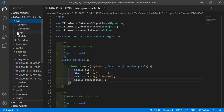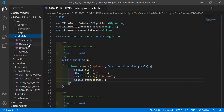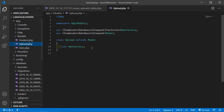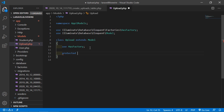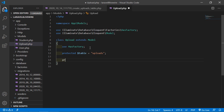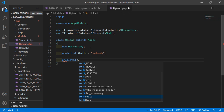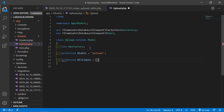Open the Upload model — go inside the app directory, then Models, and open Upload.php. Inside this model file, let's add the table name: protected dollar table equals 'uploads'. Also add the fillable columns: protected dollar fillable, and inside the array add 'title' and 'file_name'. Now save this file.